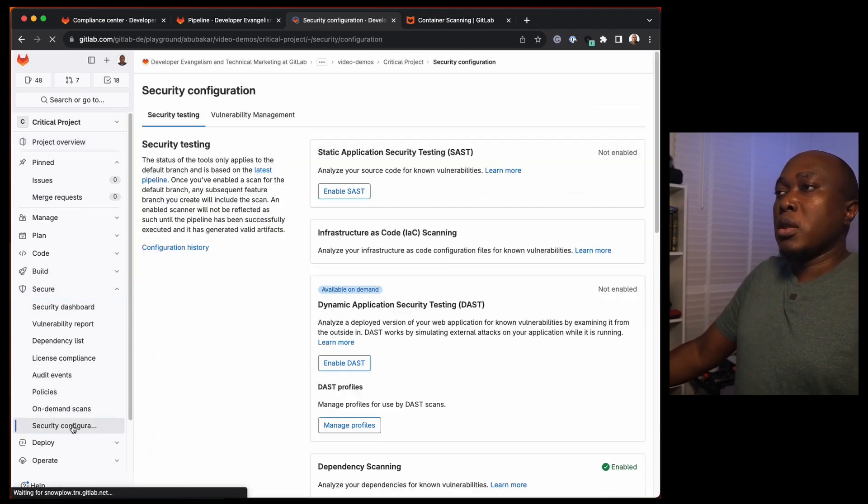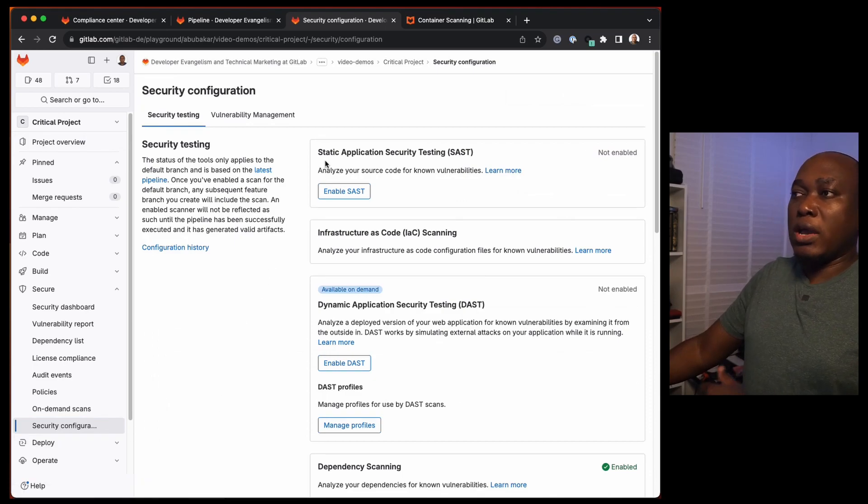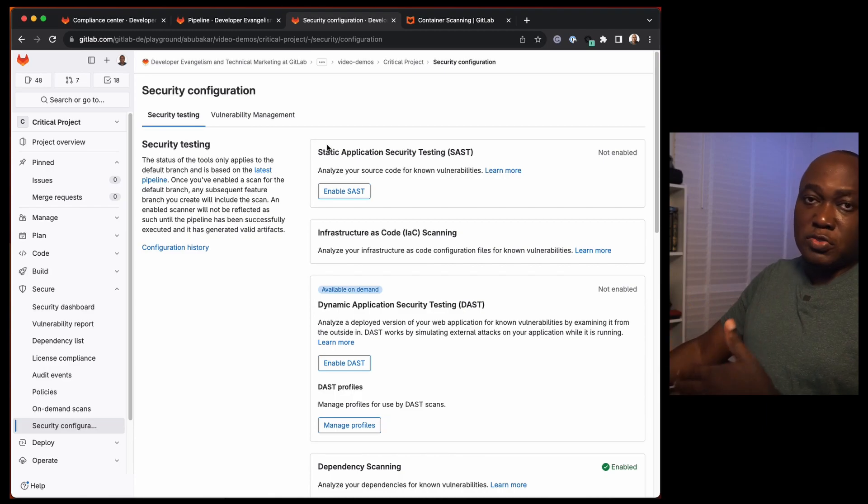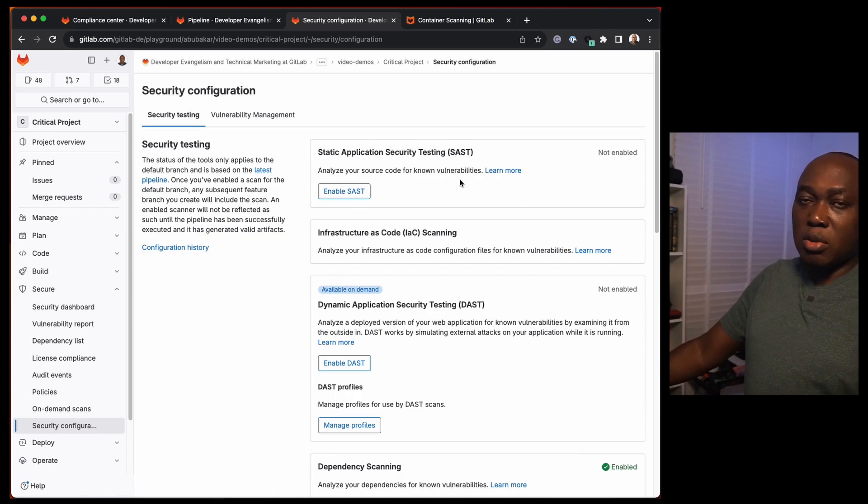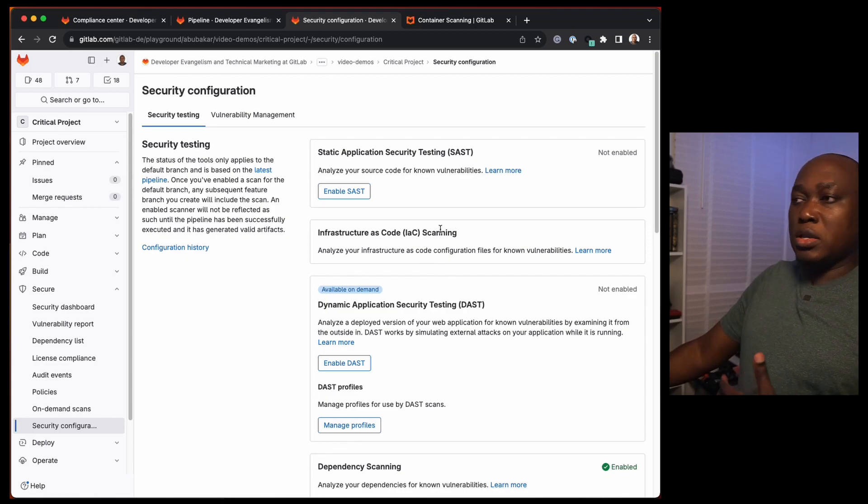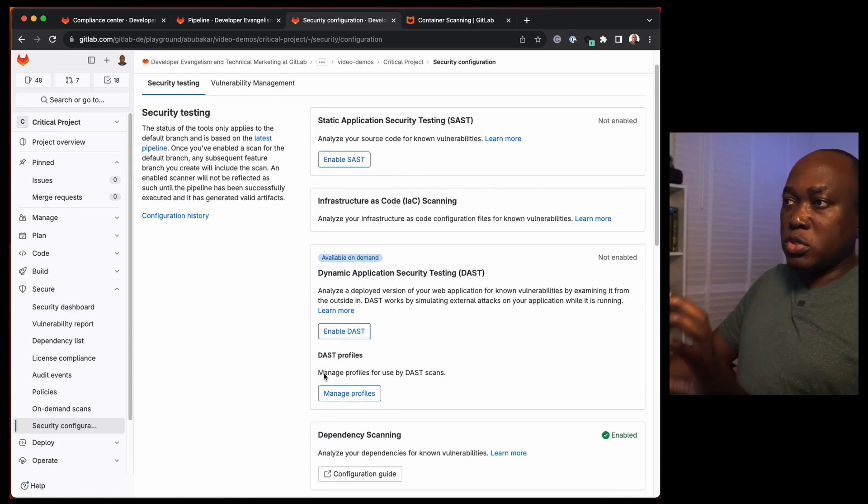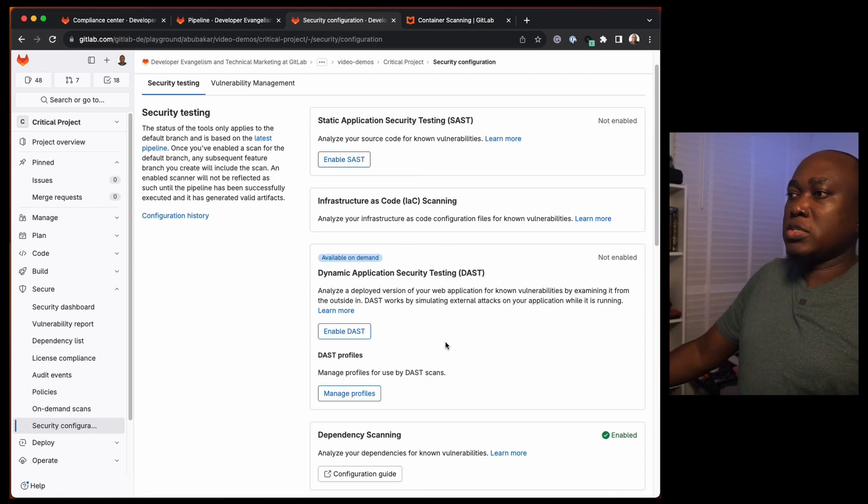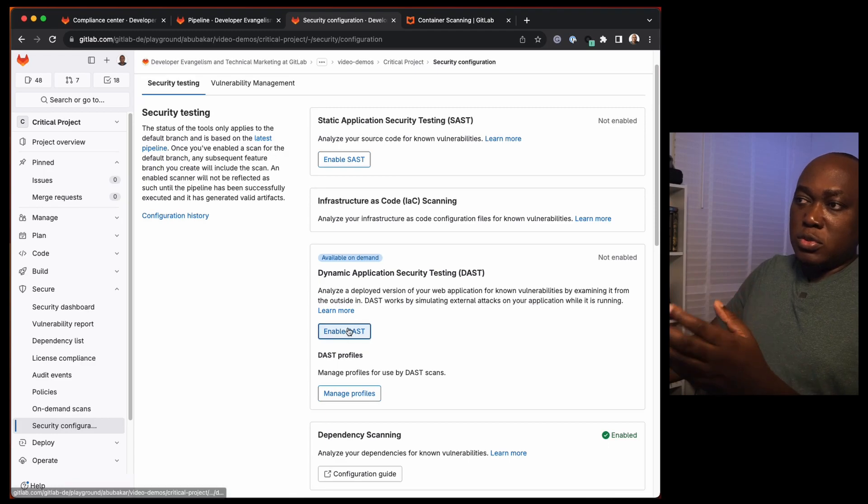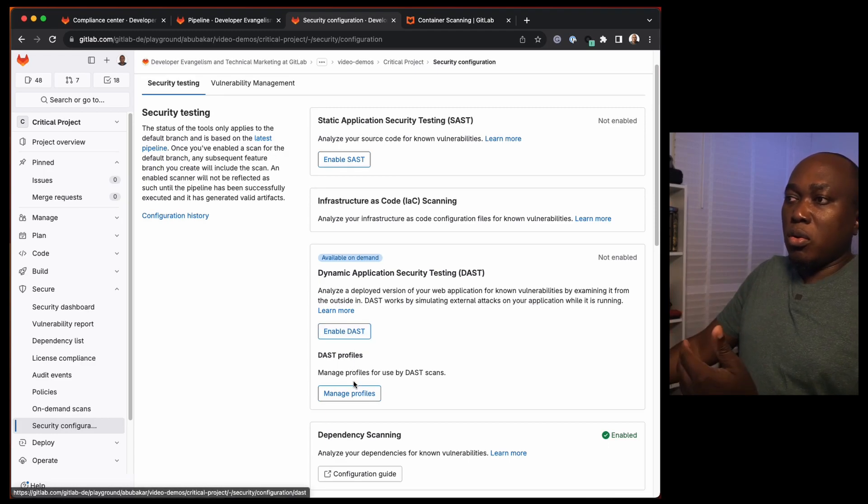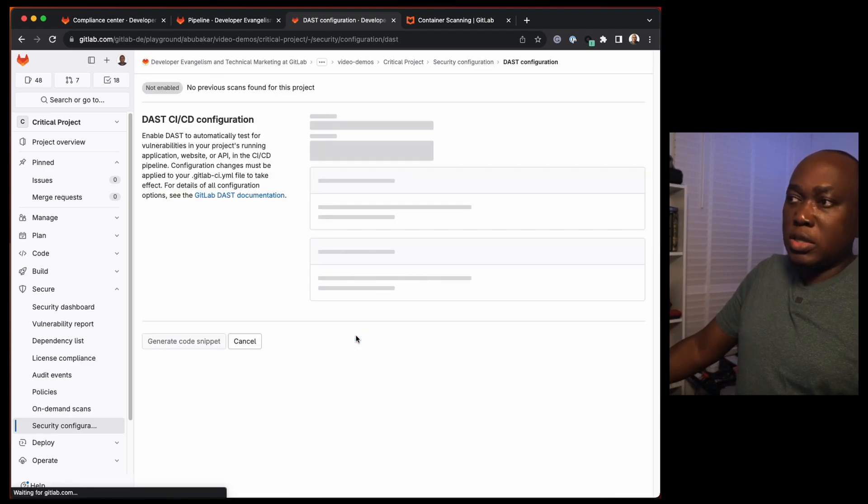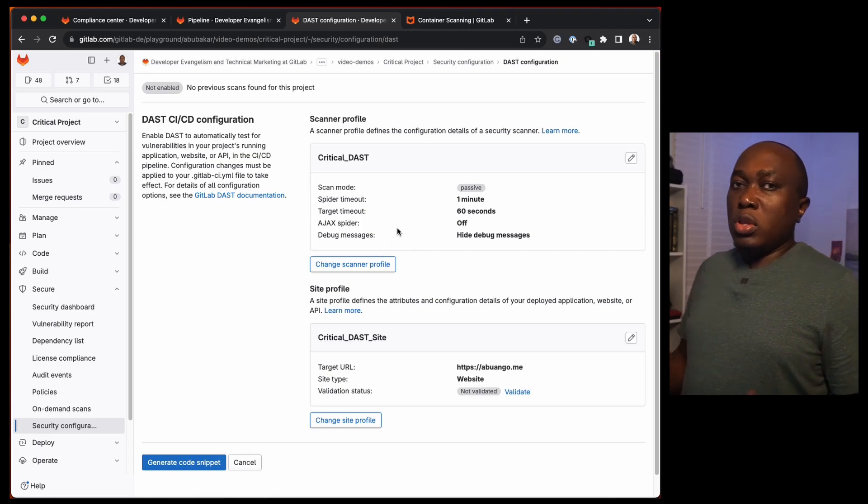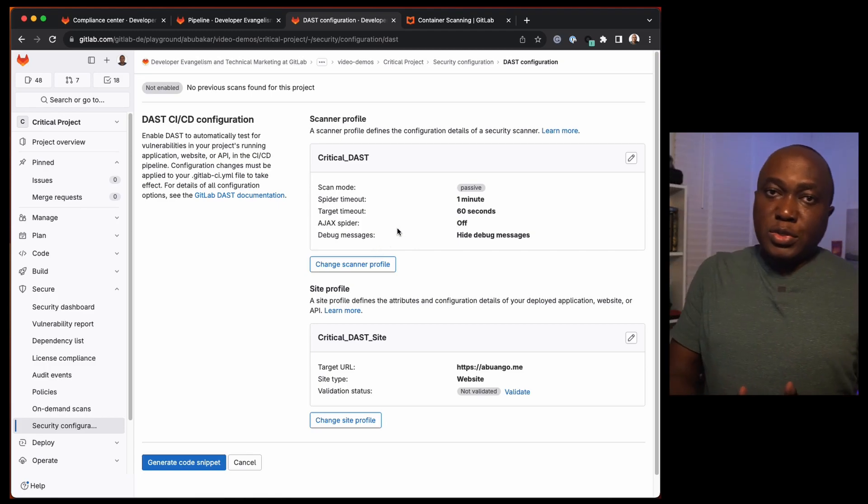Under Security Configuration you have different security testing that you can set up. We have SAST, which is static application security testing, infrastructure scanning and so on. But our focus for today is DAST. To enable DAST, you have to enable this from here or by enable DAST, and it works with profiles.